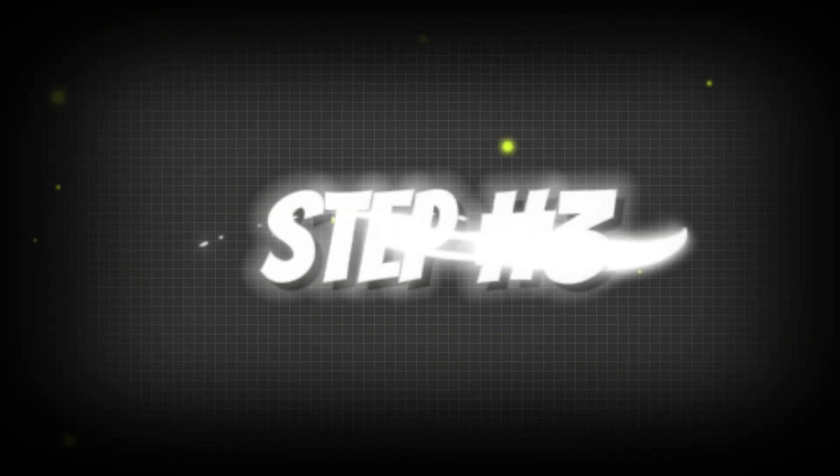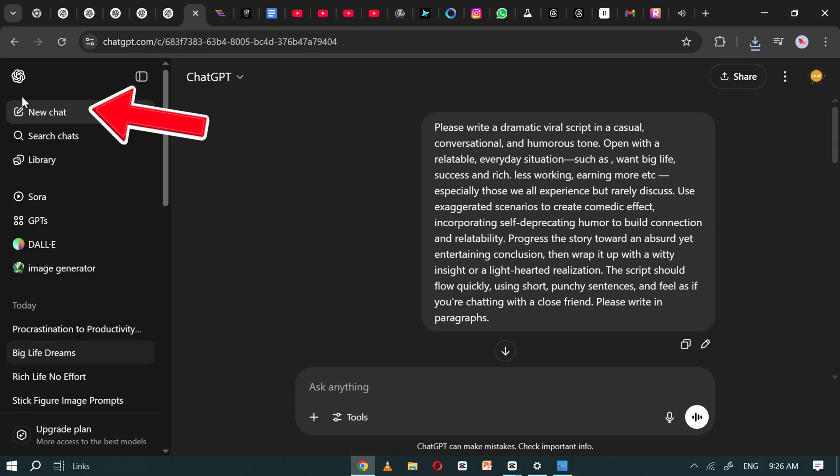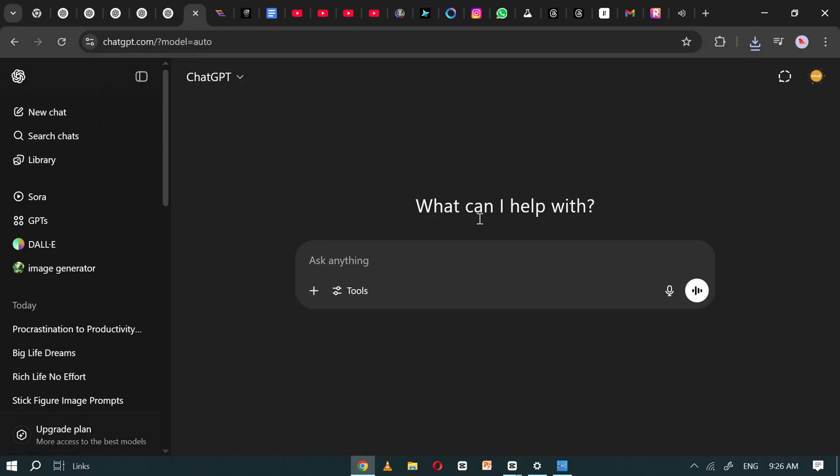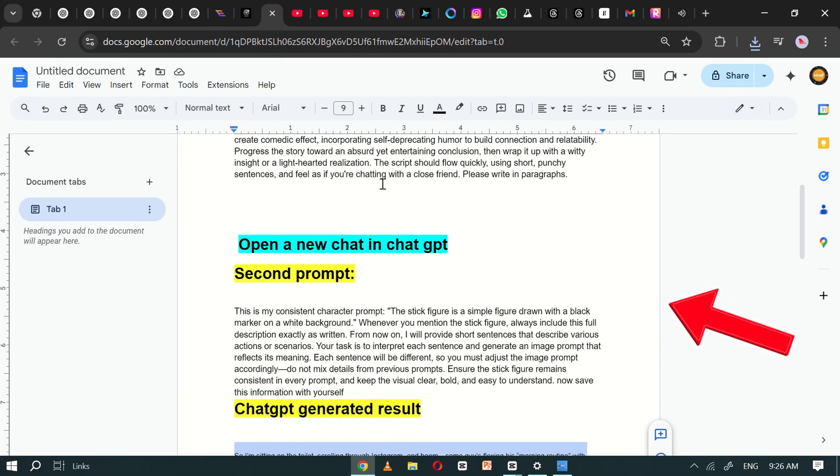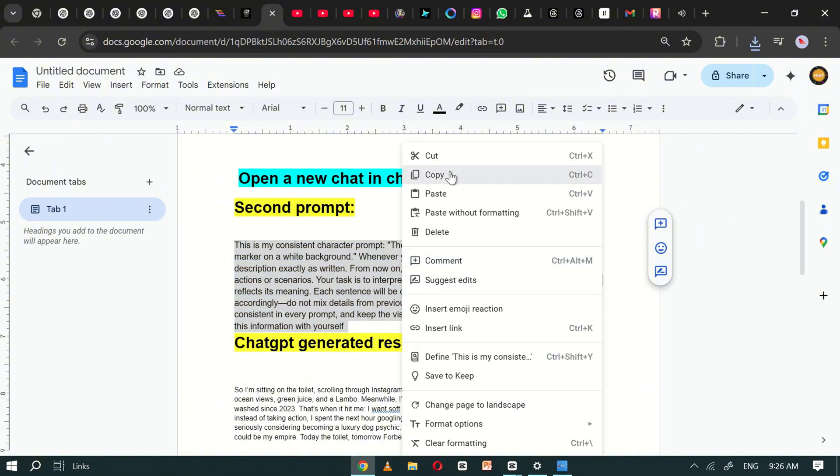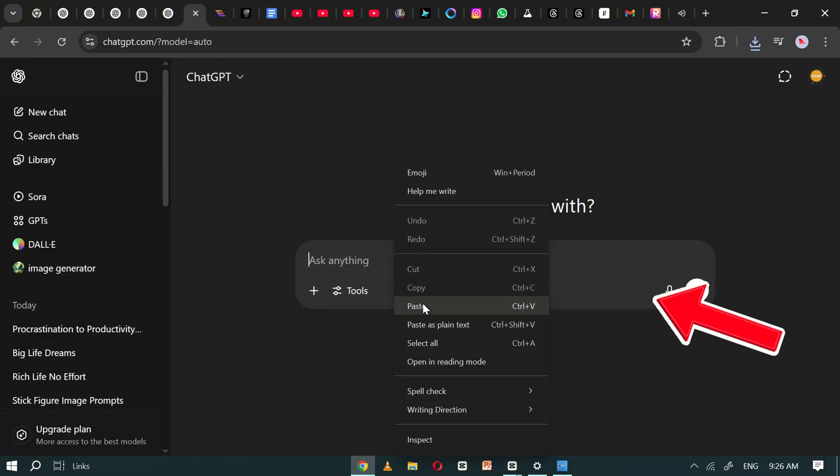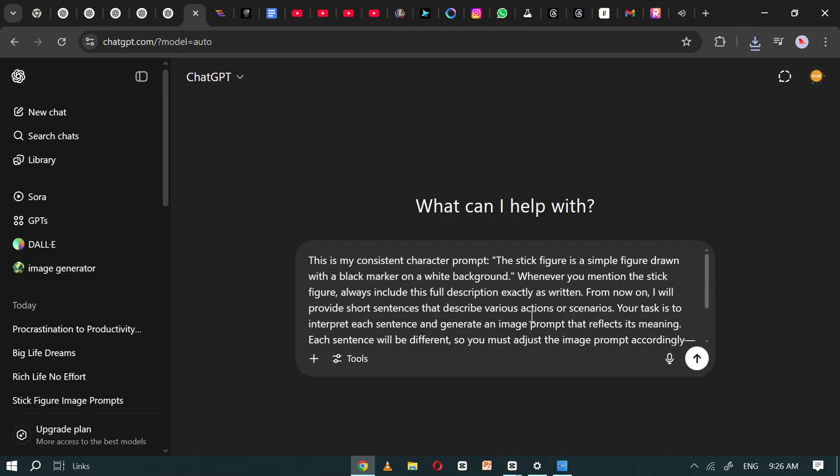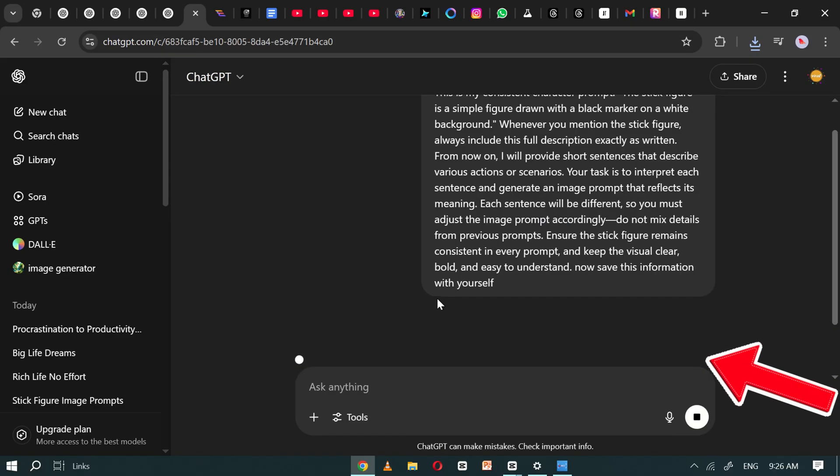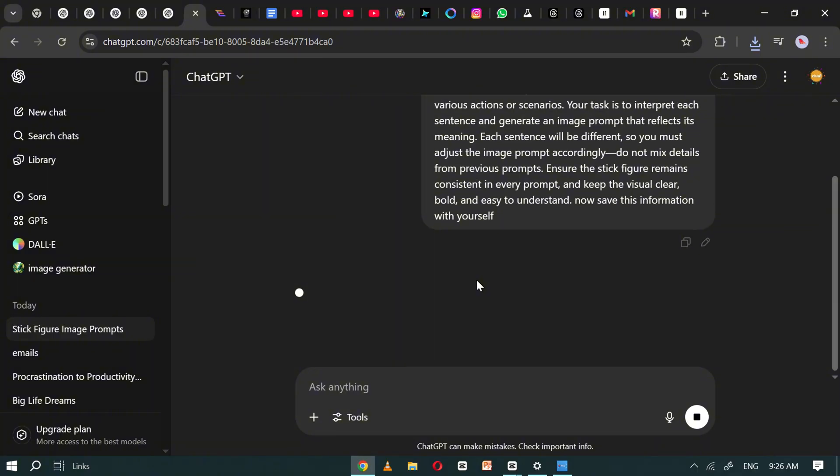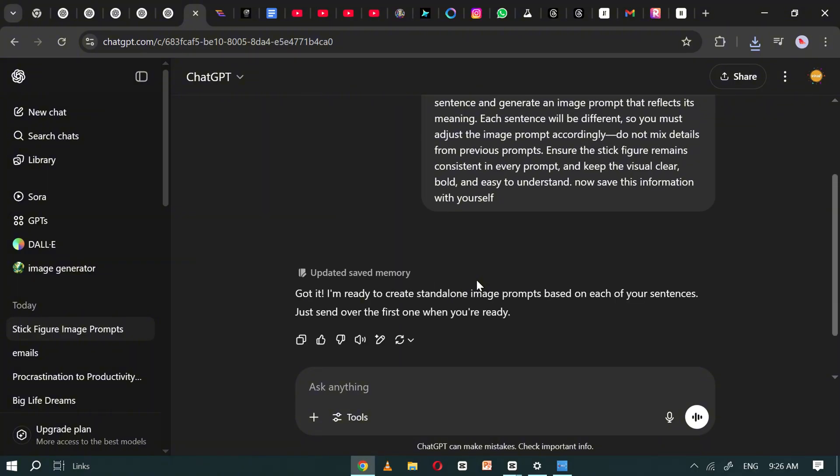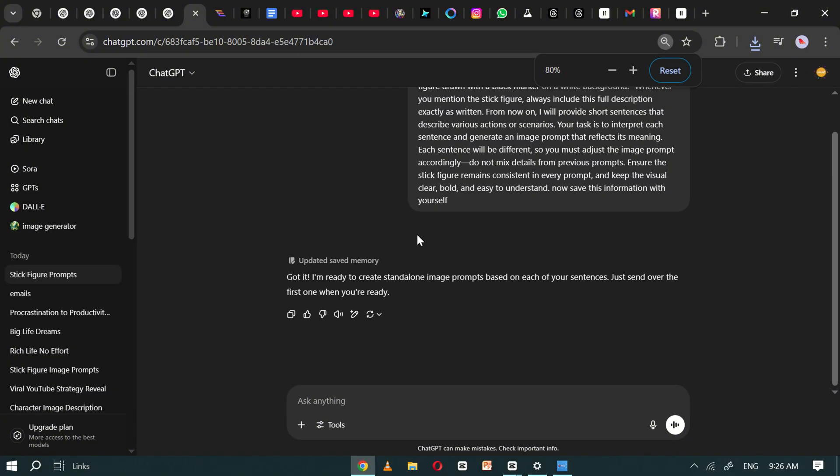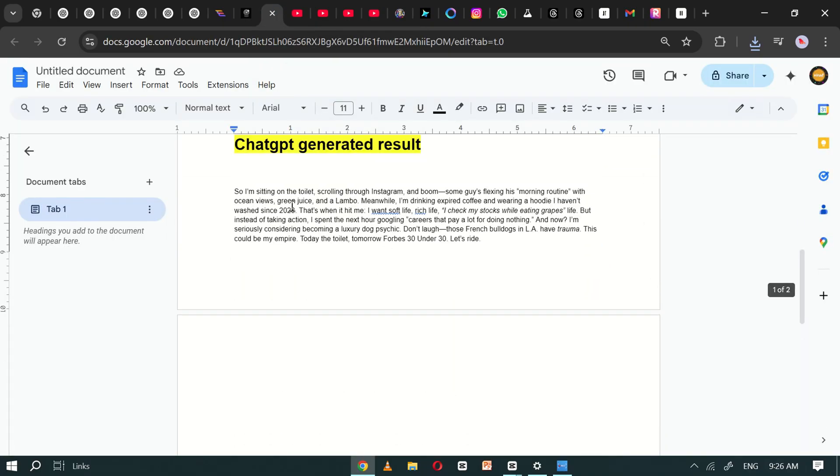Step number three. Now, go back to ChatGPT and start a new chat. Then return to Google Docs. Copy the second prompt and paste it into ChatGPT. Click Generate and ChatGPT will follow the new instructions automatically.